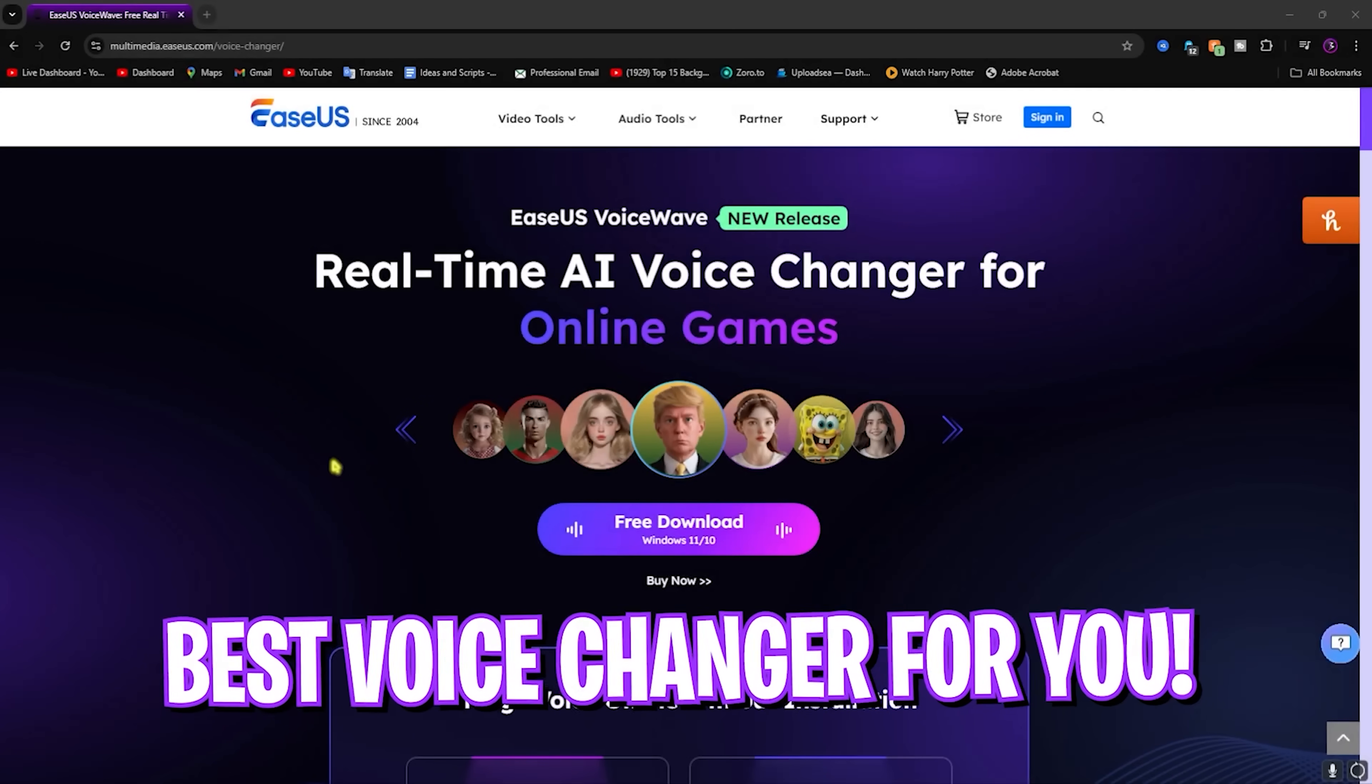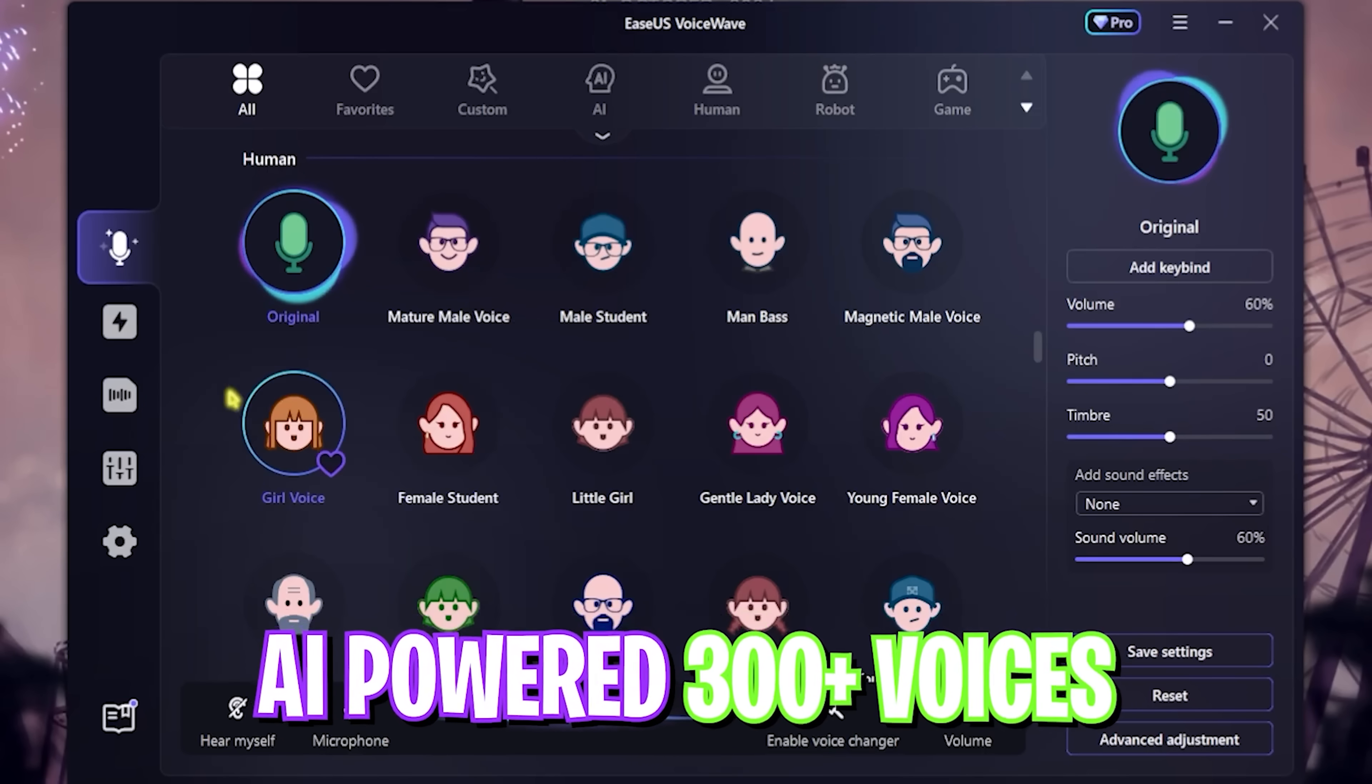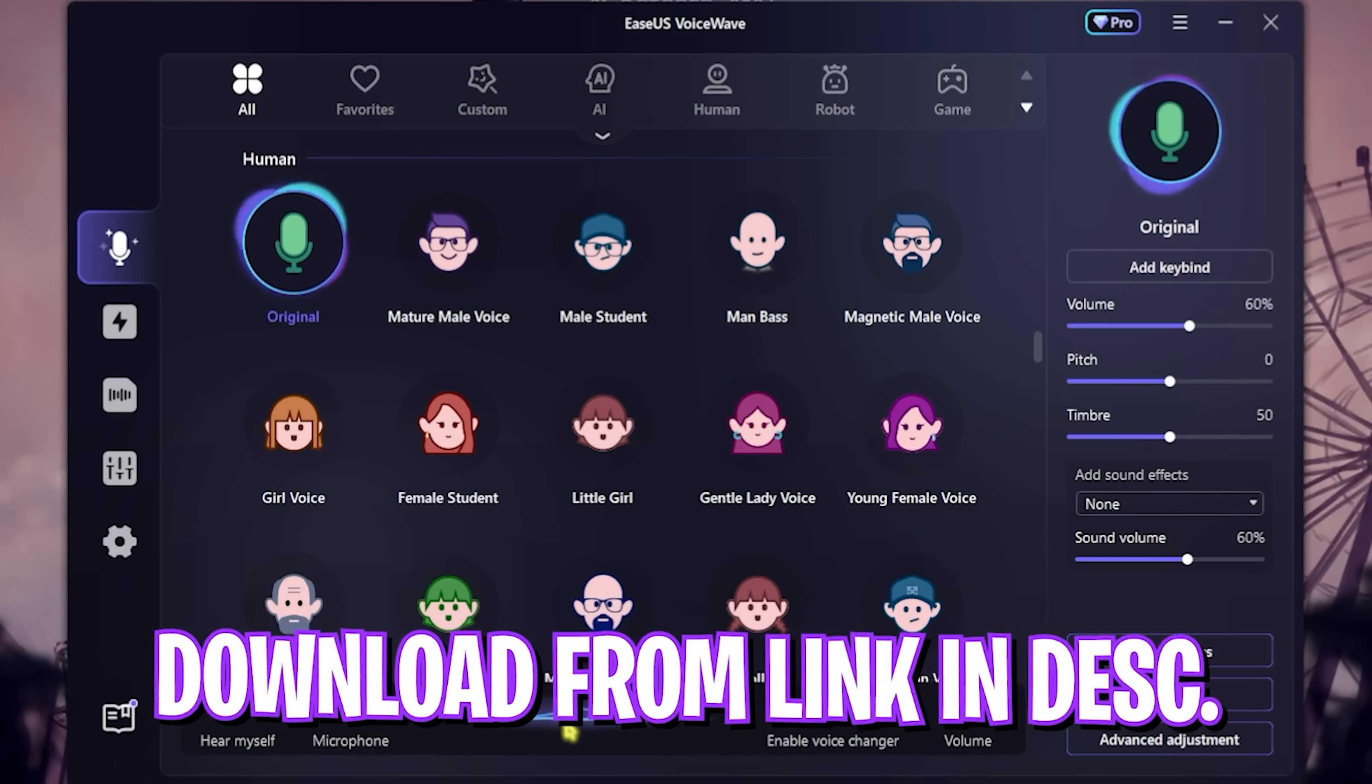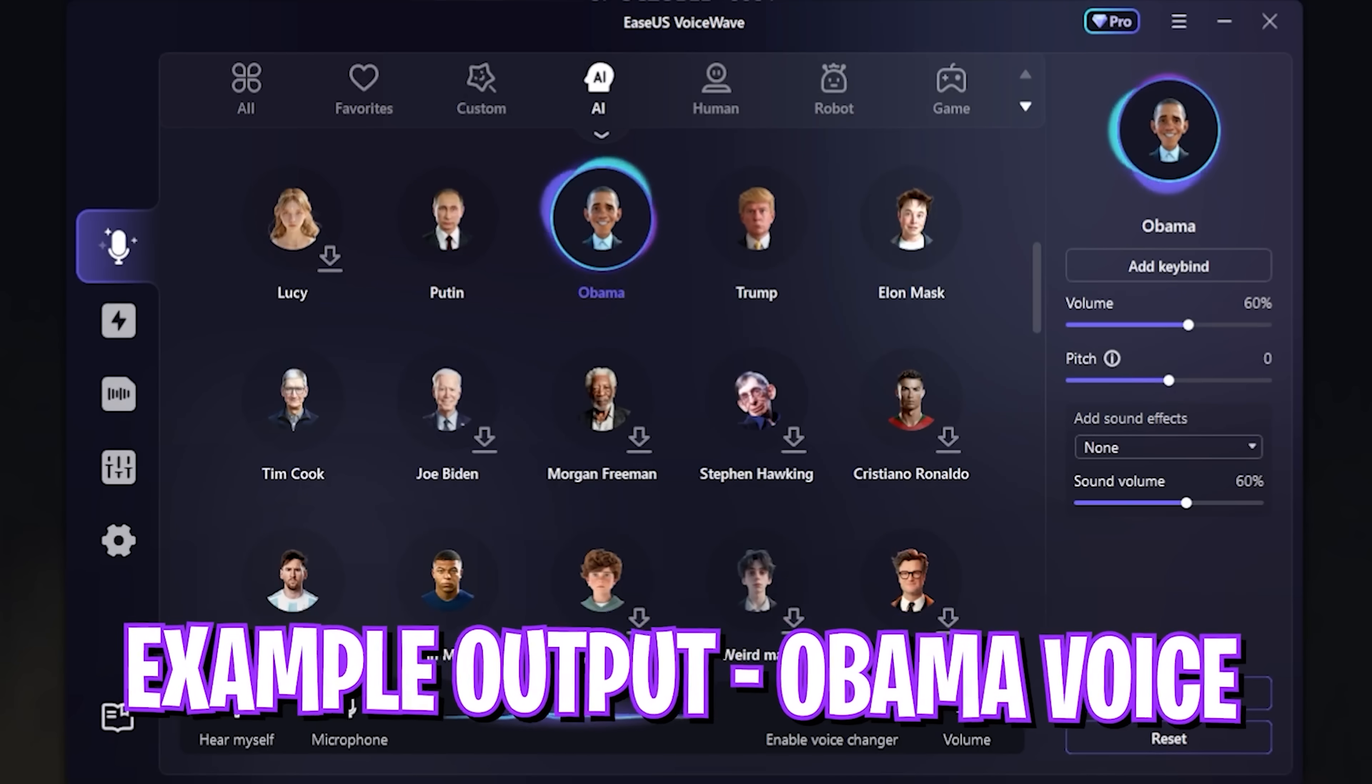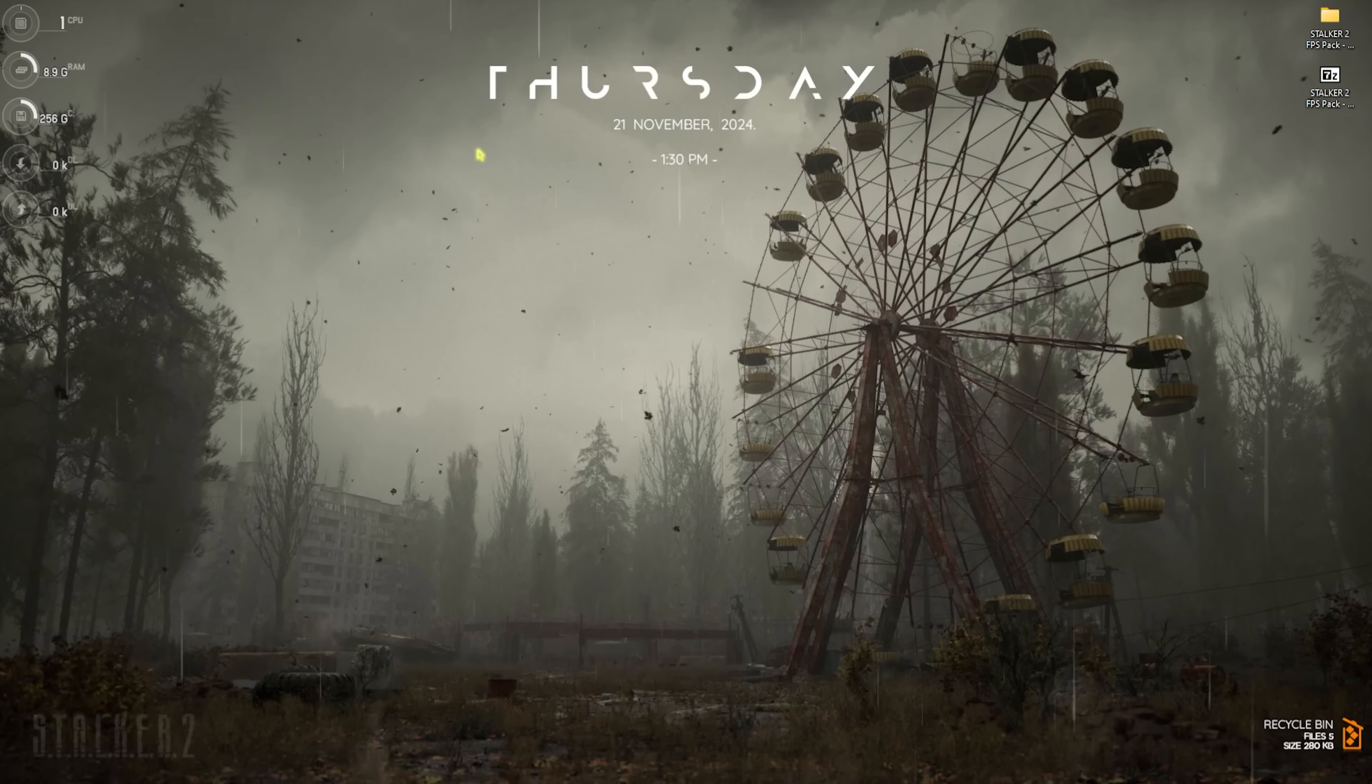Before moving ahead, I want to tell you guys about EaseUS VoiceWave, which is a super amazing voice changer powered with AI, offering over 300 voices and a completely customizable environment which you can download from the link in the description below. You can not only use it real-time, but you can also use it to change voices in pre-recorded audios and videos. Here is how my voice sounds like in this application and it is super amazing. So go check out EaseUS VoiceWave from the link in the description below.